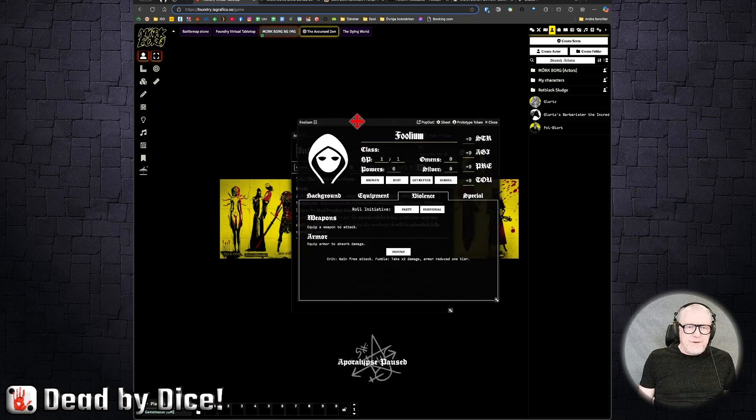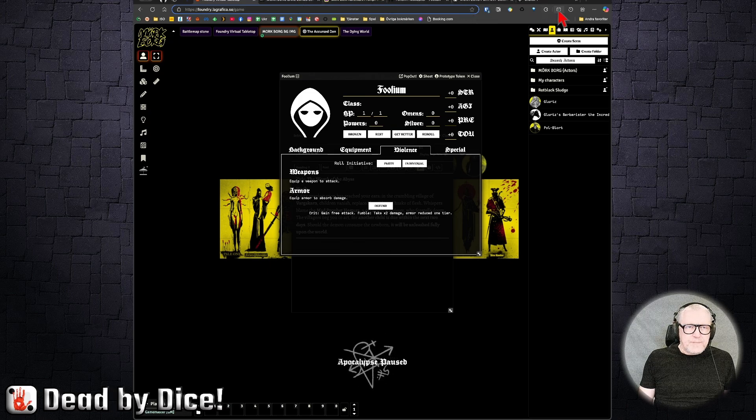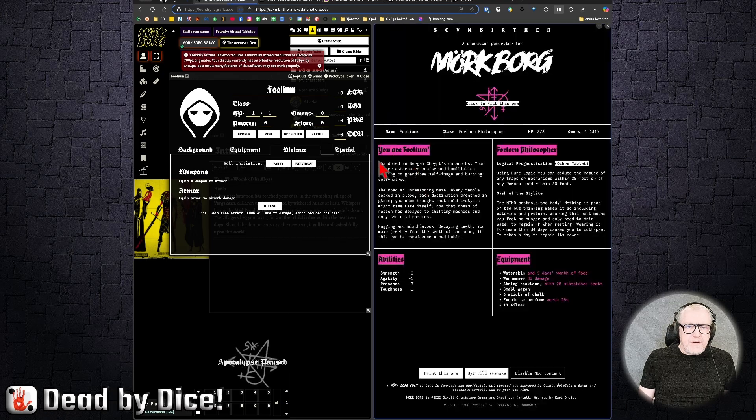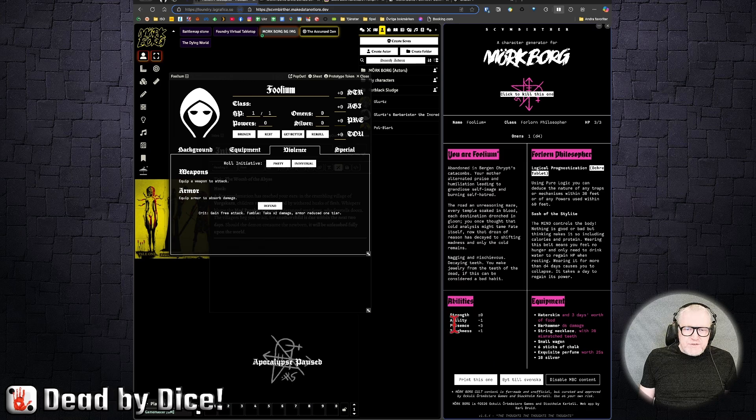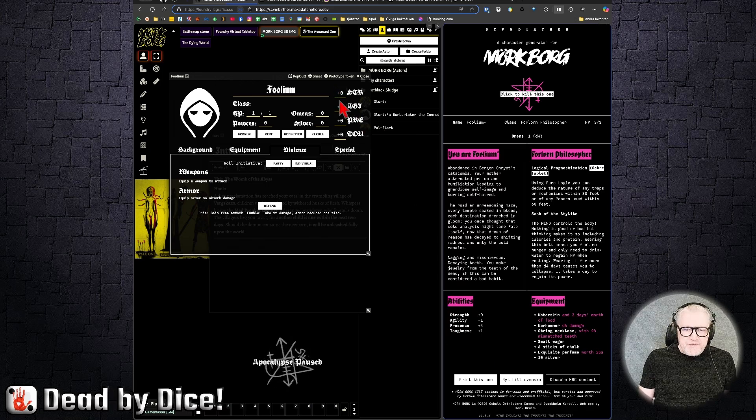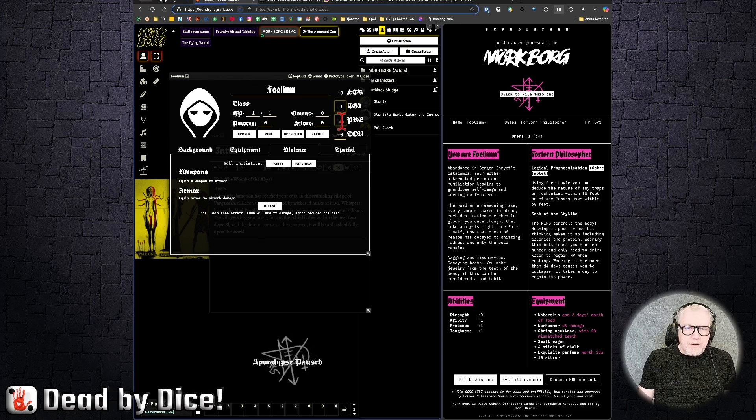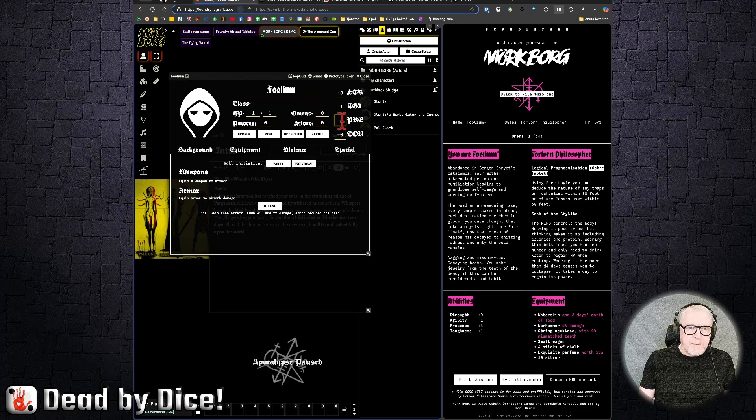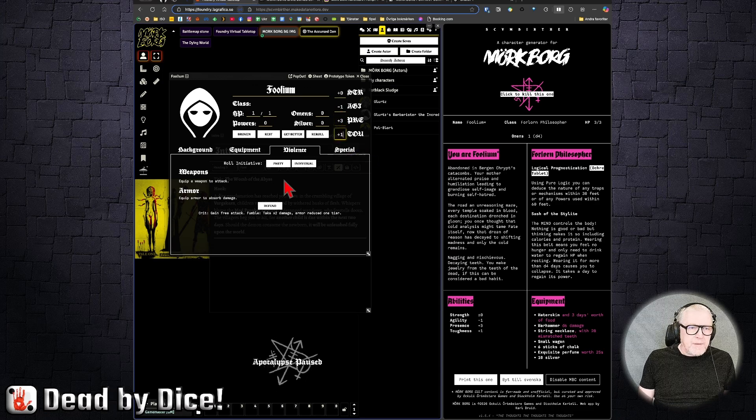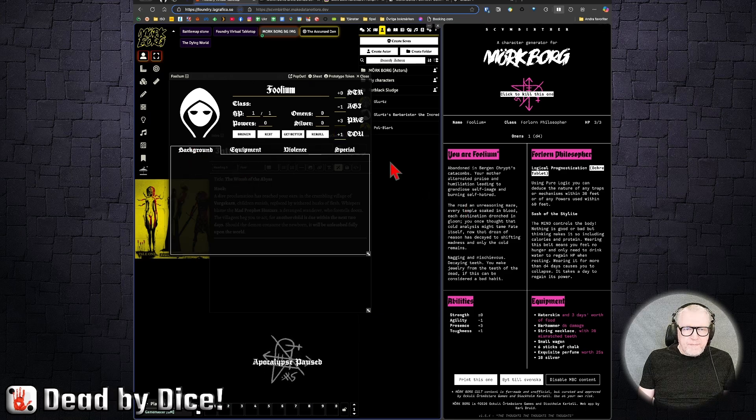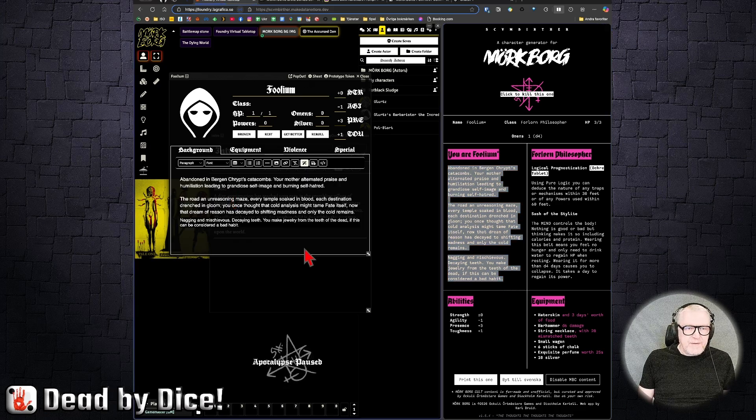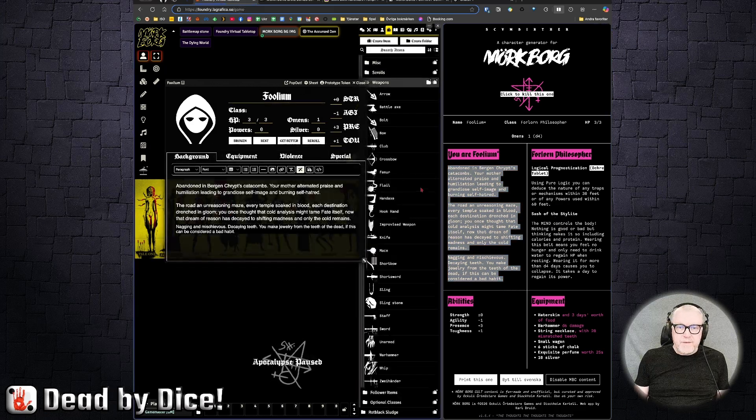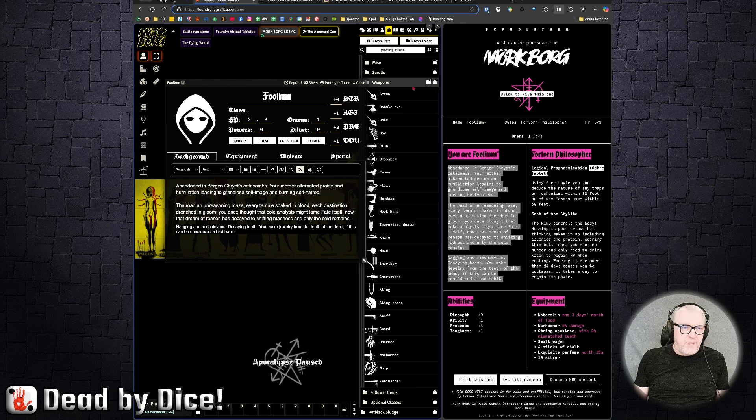And you have the character sheet here. Then you can just check the abilities: plus minus, plus minus, zero, minus one, and plus three. And here we have plus one. And the background, here you can copy and paste the text. And then you can fill in the rest of the information here as well on this character.